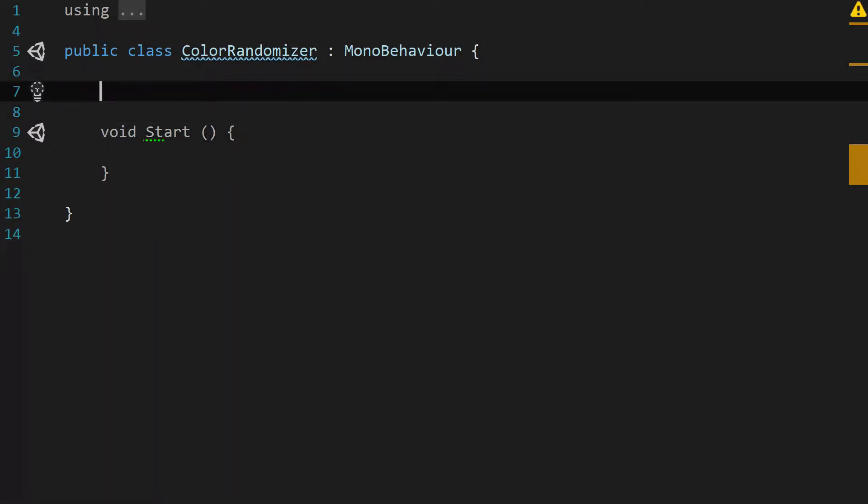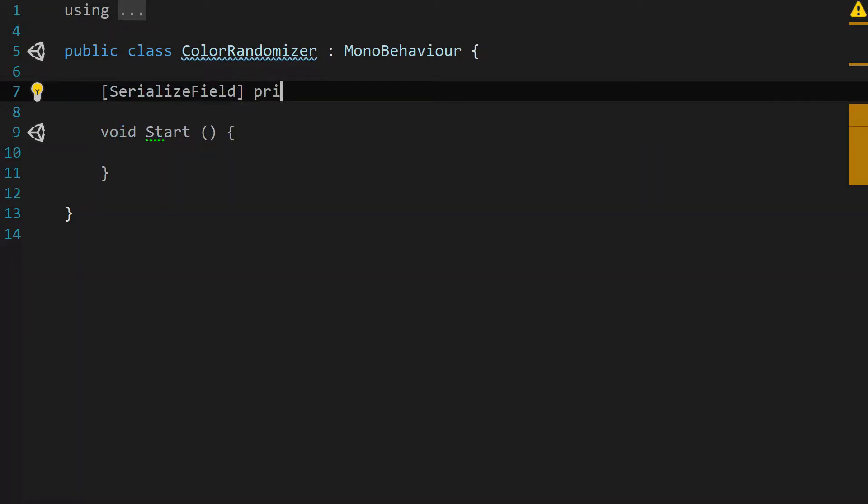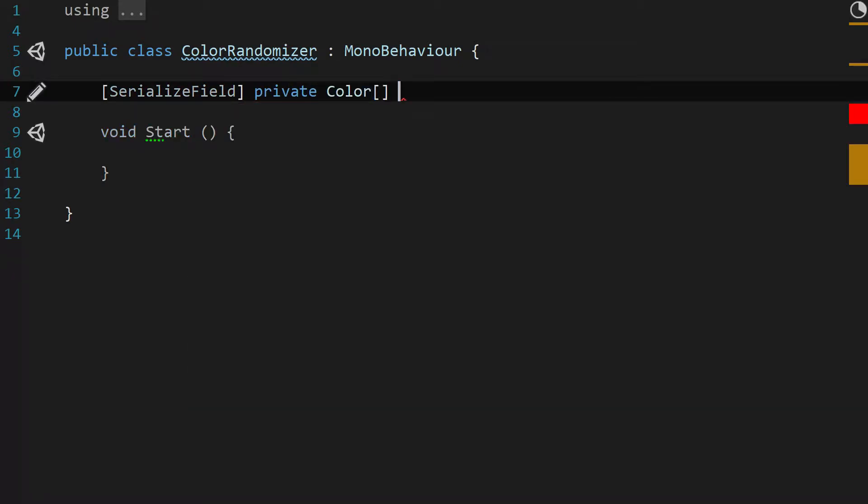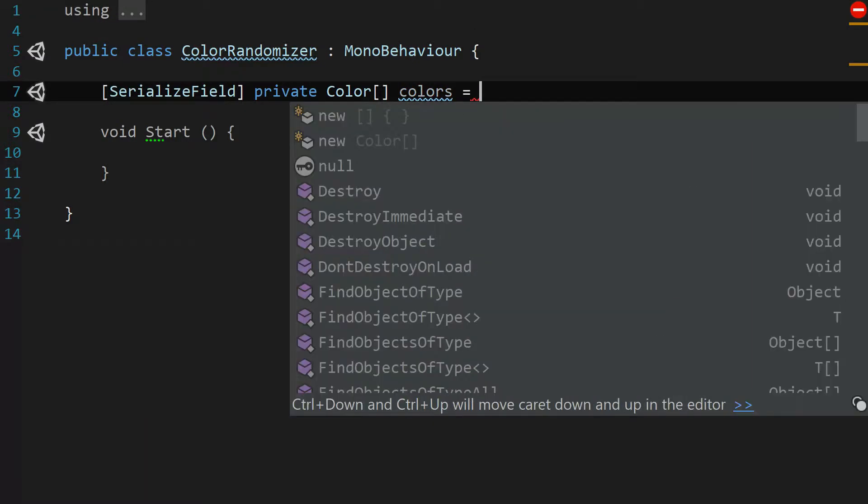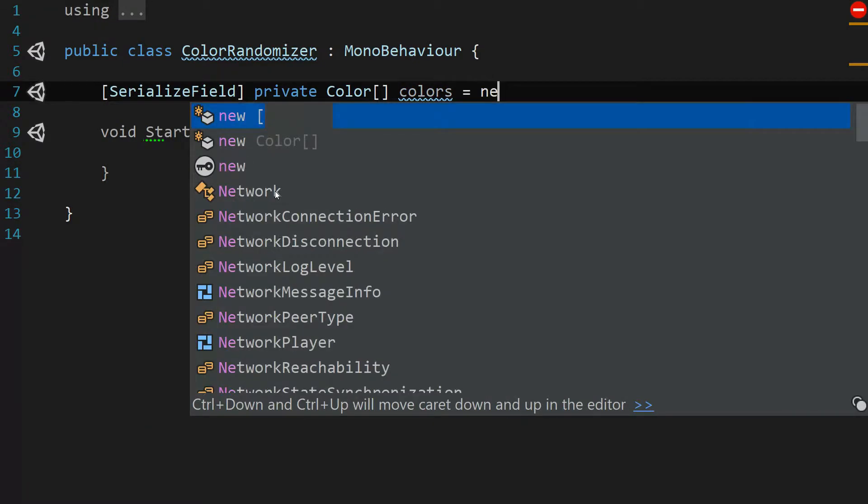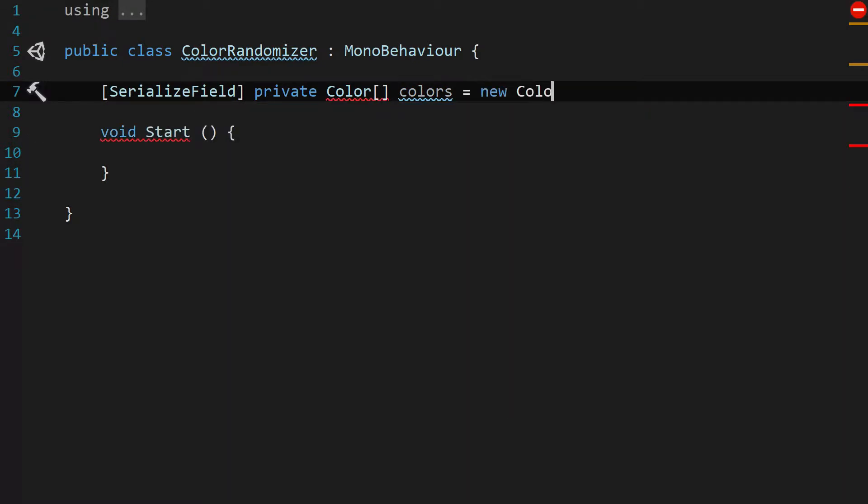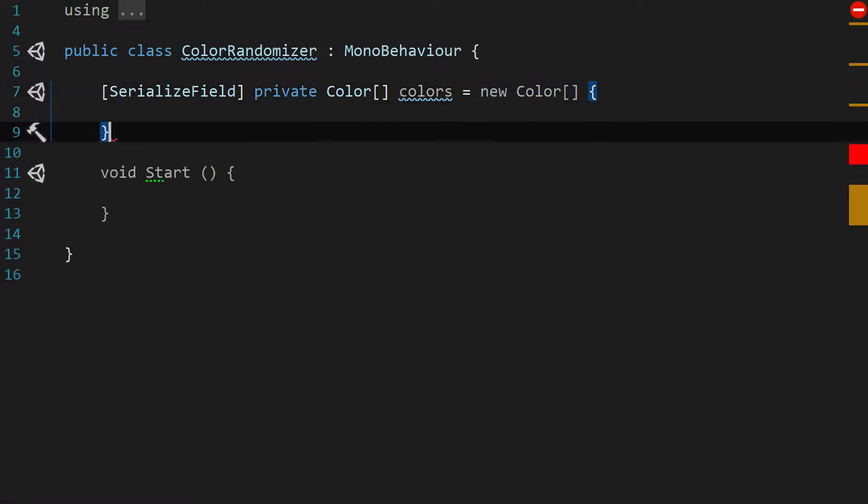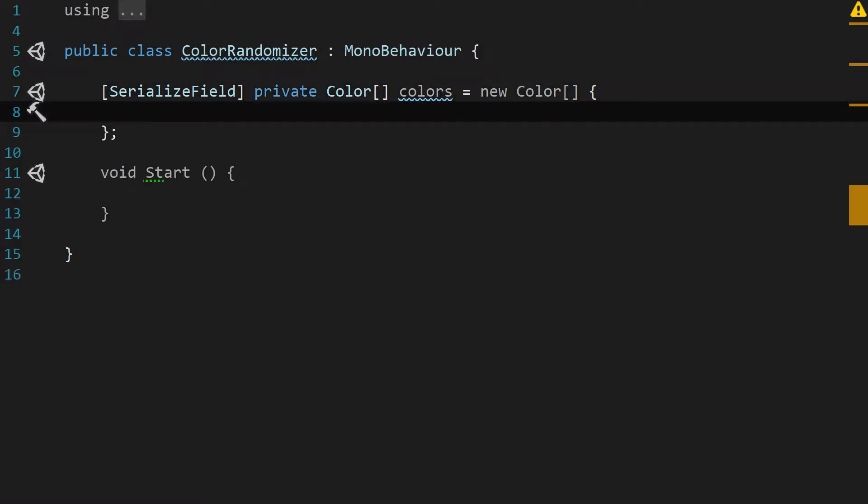We're just going to add a single serialized field, and that's going to be private Color array colors, and we're going to set that to a new Color array and we're going to fill it with a couple of colors that I've selected that fit the color scheme.